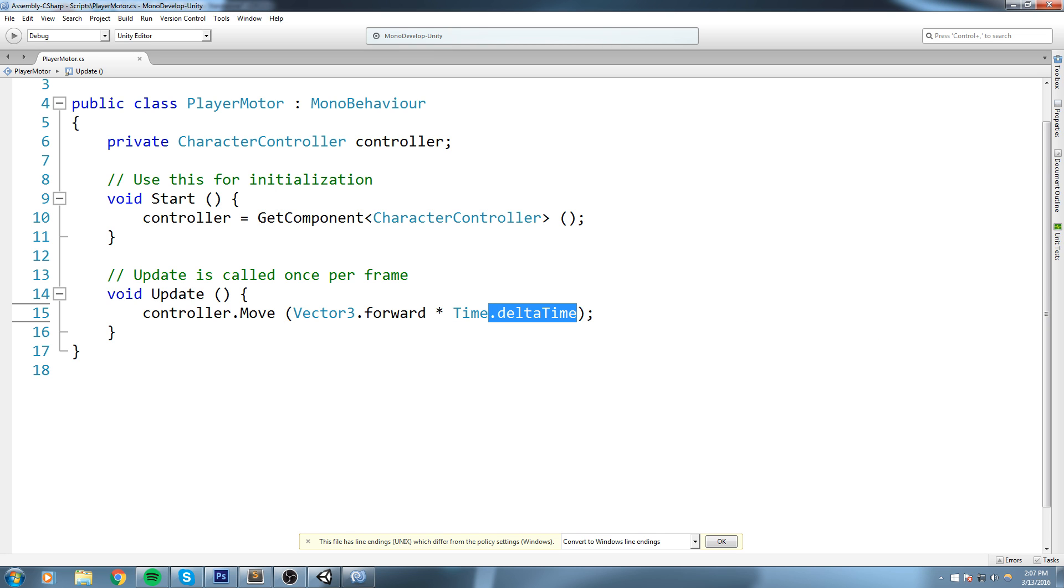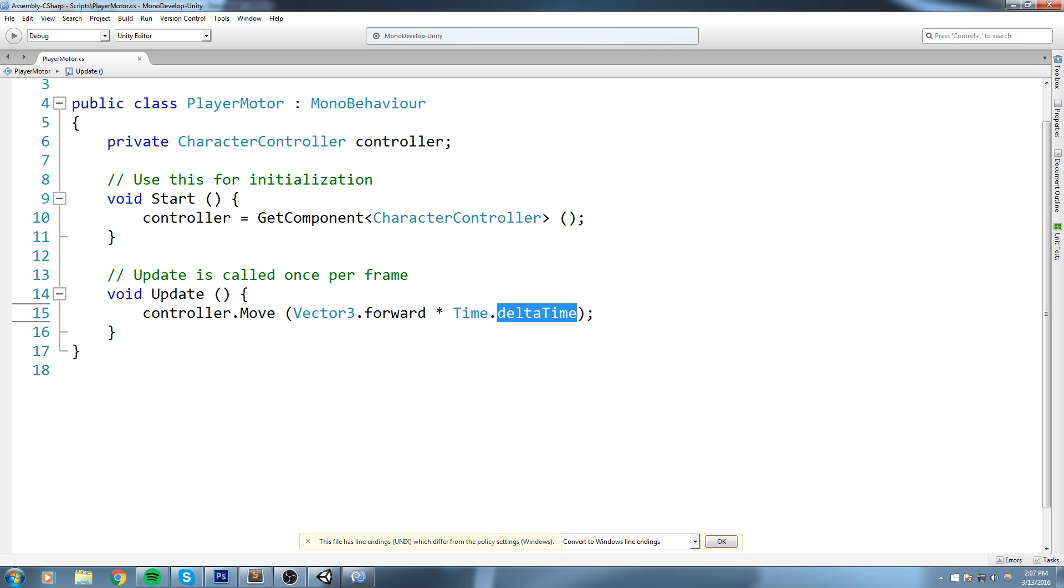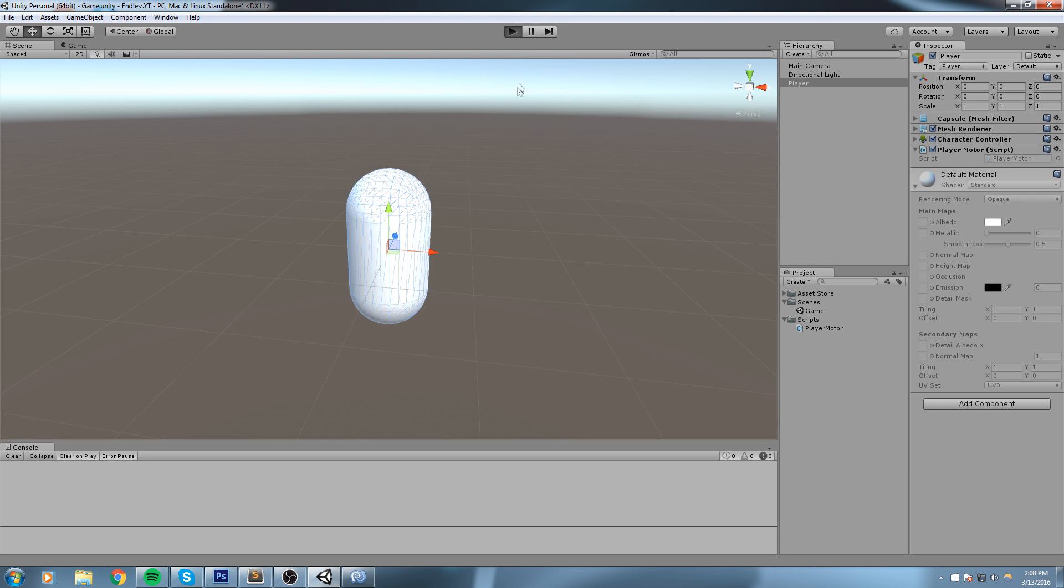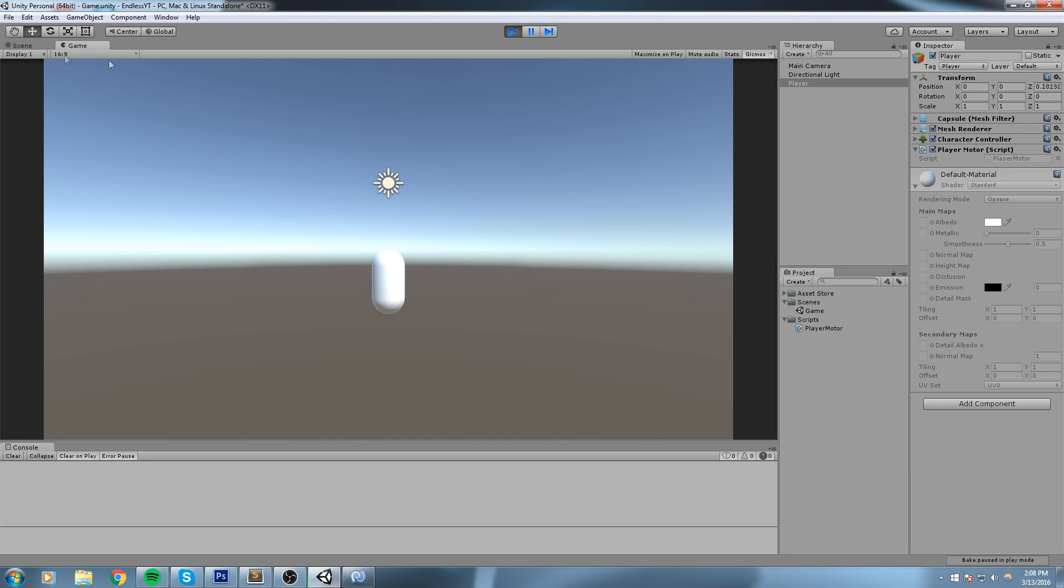Now Time.deltaTime is the time in between two frames. So if your PC is running 10 frames a second, Time.deltaTime is going to be bigger than if it's running 60 frames a second. Multiplying this by Time.deltaTime is to make sure that whether your game is running at 10 FPS or 60 FPS, it's the same on both computers. After one second, it's going to be at the same exact place on both computers.